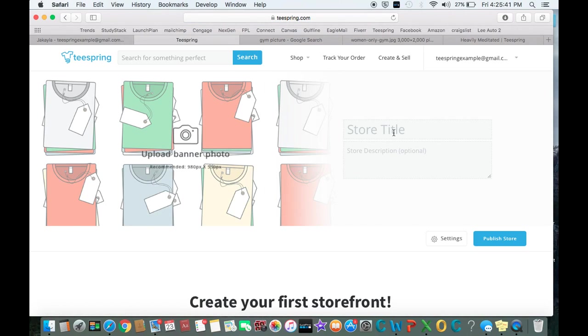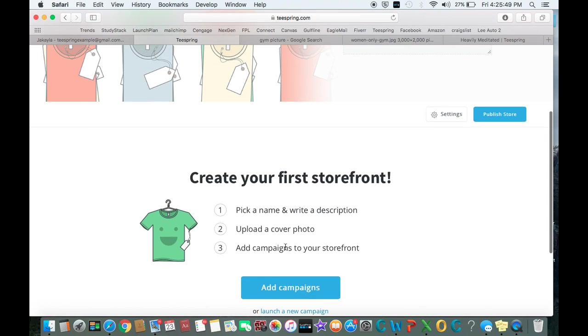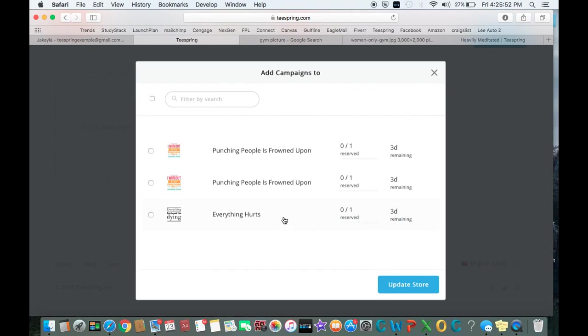Since it seems like our theme is fitness so far, we'll call it Fitness Depot. That will work. Then we'll come down here and add campaigns. You can just checkmark all the ones you want to add.